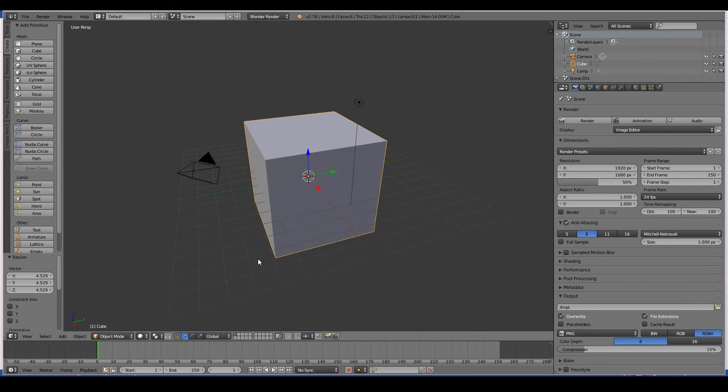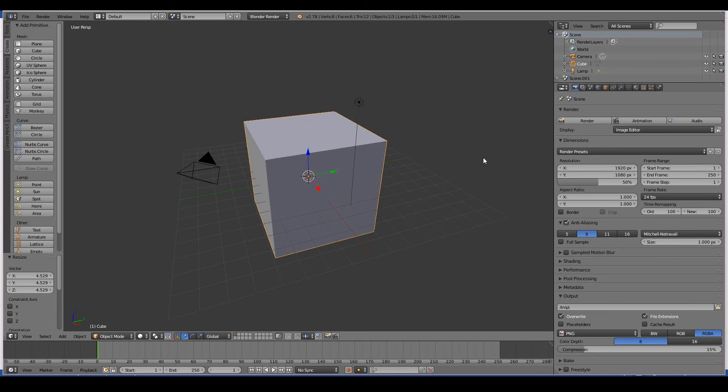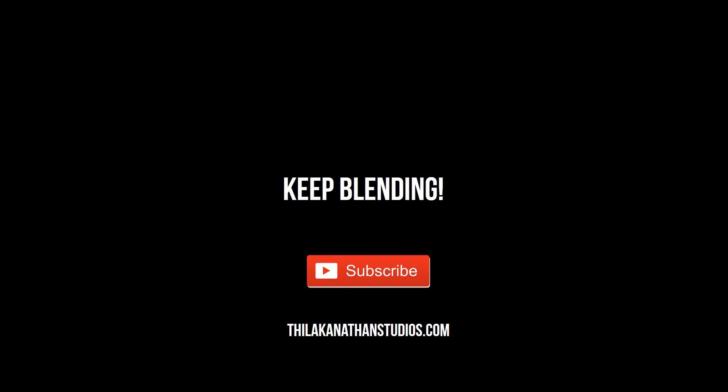So yeah, that's pretty much the basic default Blender interface that you see here. And yeah, that's pretty much all I have to say regarding the Blender interface. I hope you learned something from this video, and that this video is useful to you. Keep blending, and I look forward to seeing you in the next video.